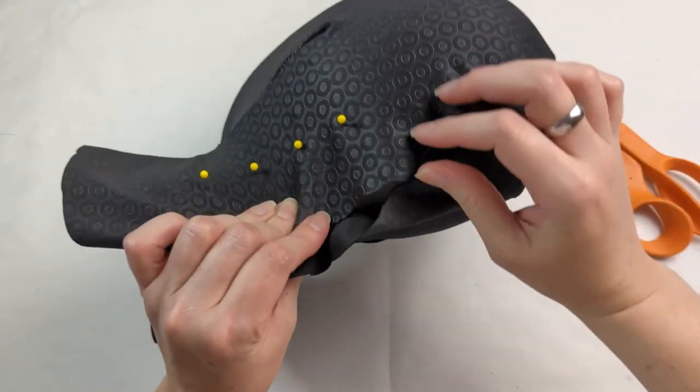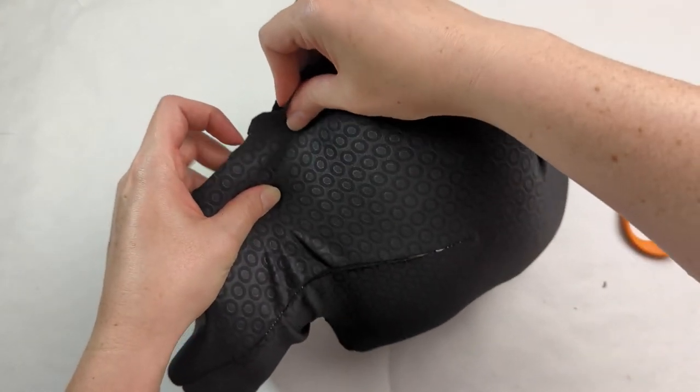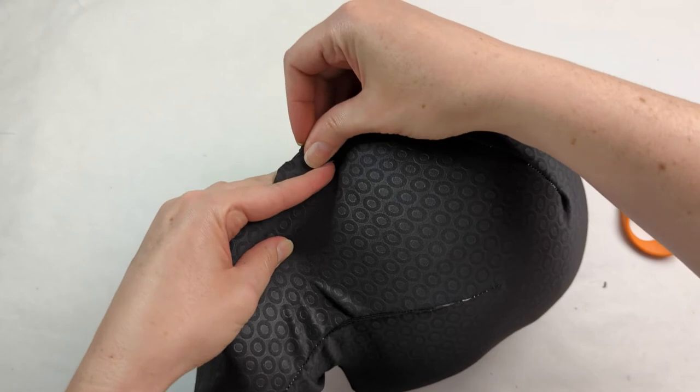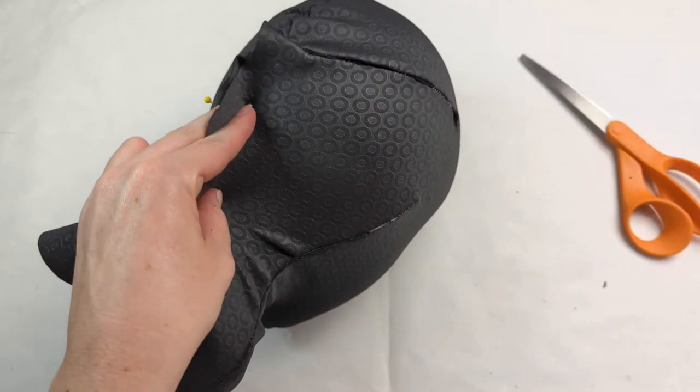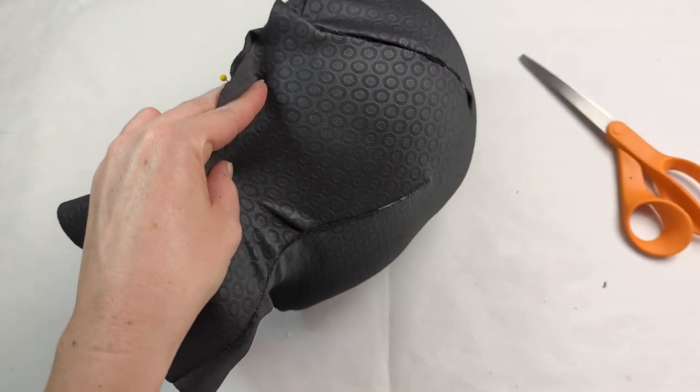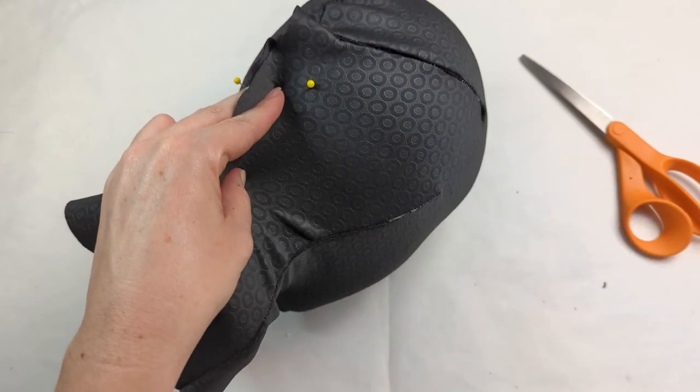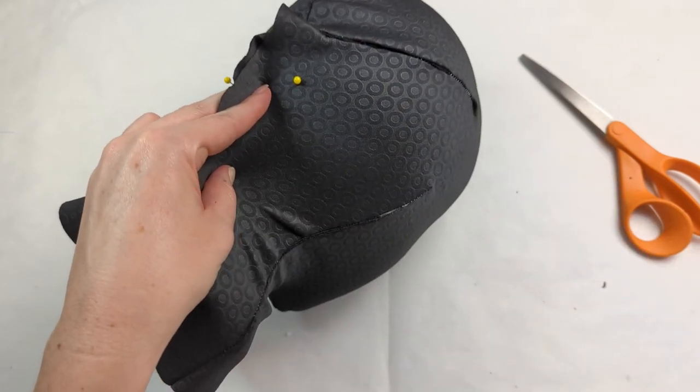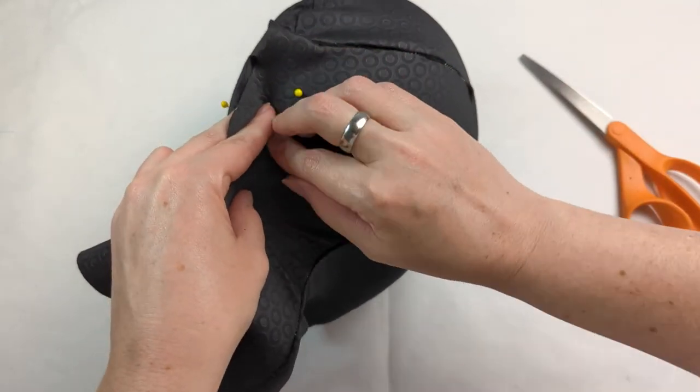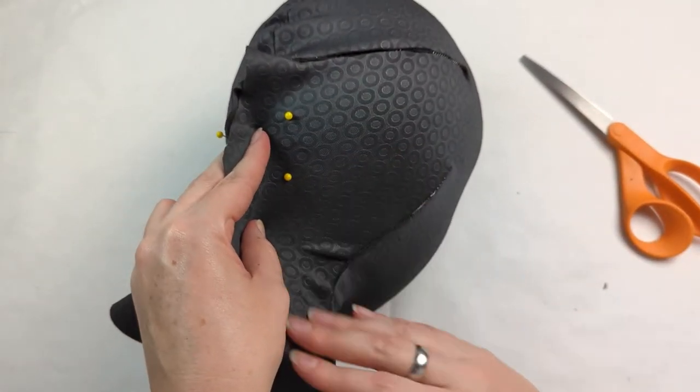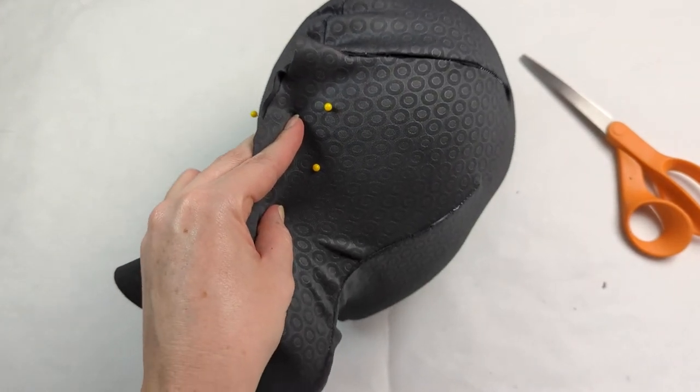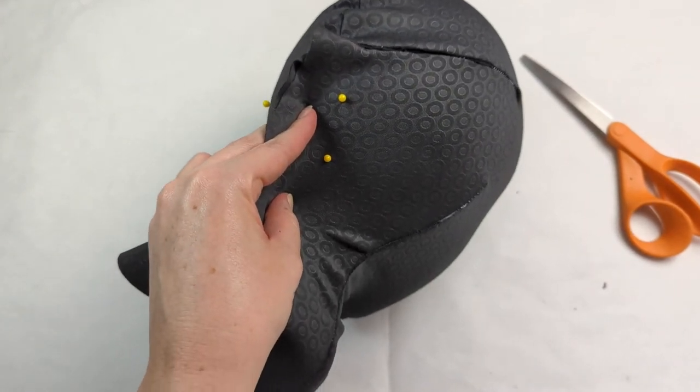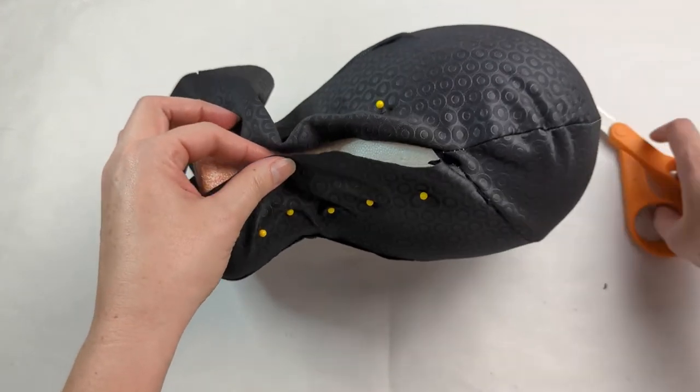Once that's done go ahead and put that back on and we're going to pinch that back part of the fabric again. What you want to do is put some pins down about maybe an inch or so from the center back part. This is just to hold the fabric into place.